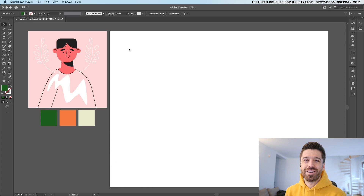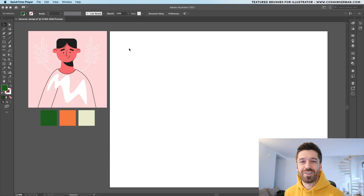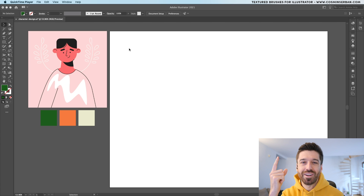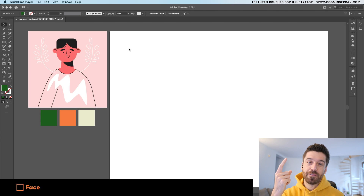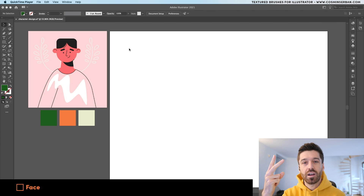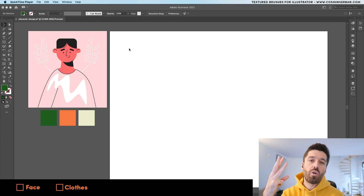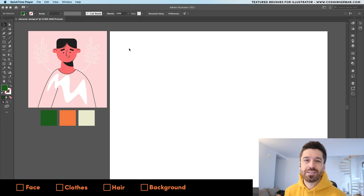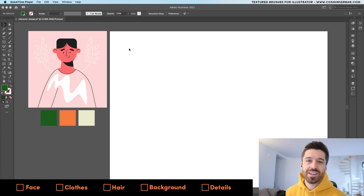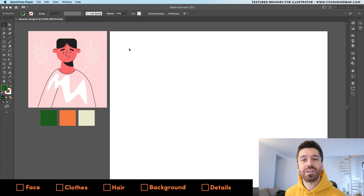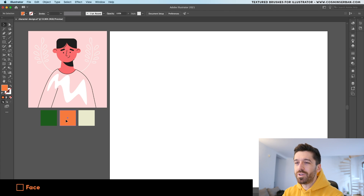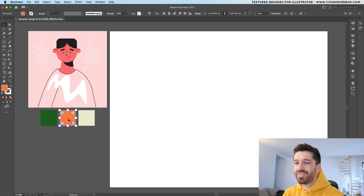To get to the final version of this illustration we're going to go through five steps: first we'll create a face, then the clothes, then the hair, the background, and finally add some details to give this character a bit of personality. We're going to start with the face.